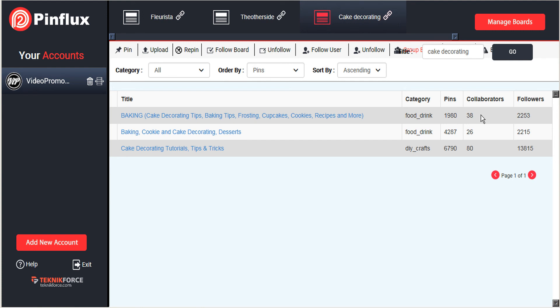And that's how the group board function works in PinFlux. For more tips on getting the most out of Pinterest with PinFlux please see some of our other tutorials. Thanks for watching.